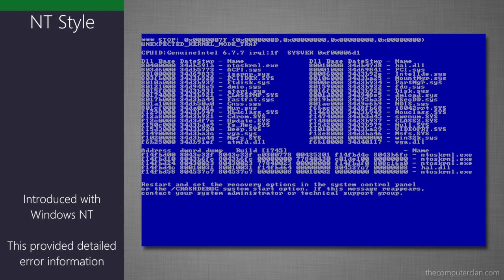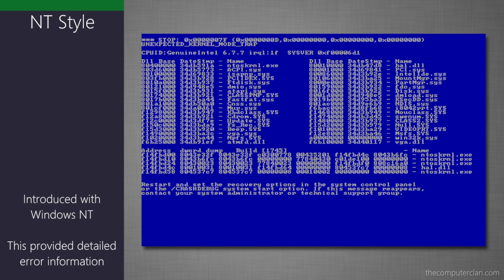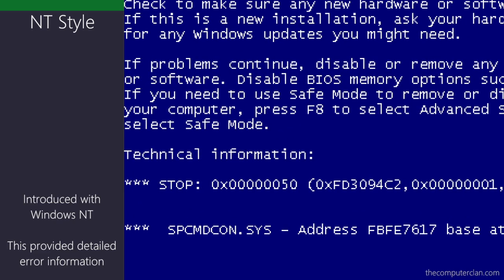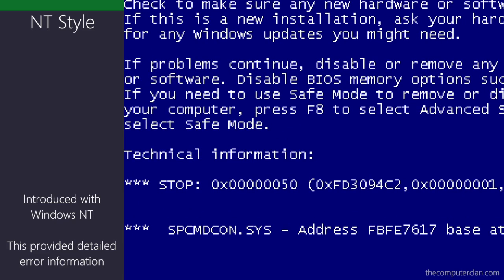The Windows NT BSOD provided much more detailed error information. This Blue Screen also had a bit of a change, and this type of Blue Screen also provided stop error codes. This style for the Blue Screen was used through Windows 7.